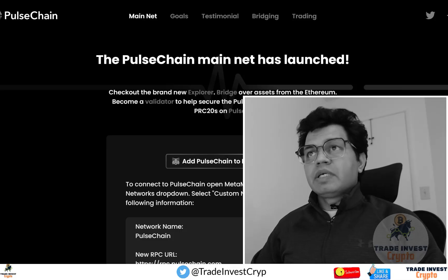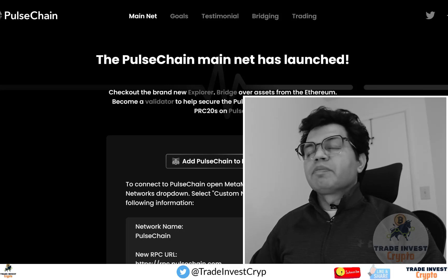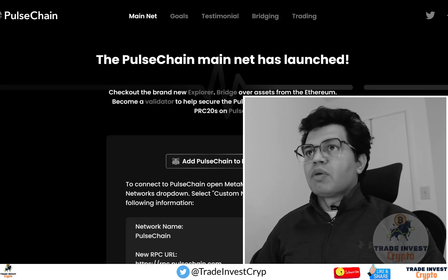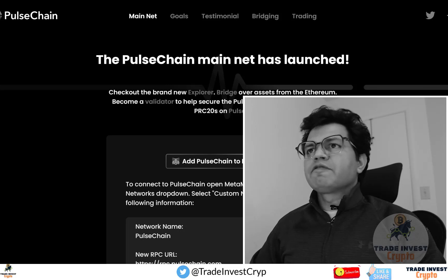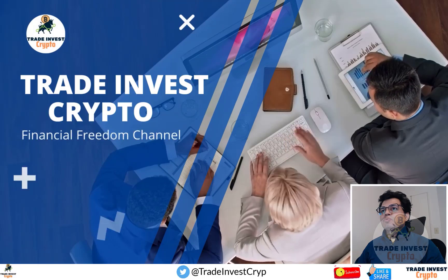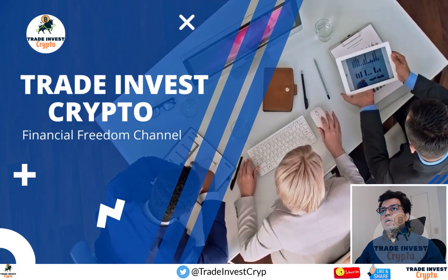Friends, this is a time-sensitive video. PulseChain mainnet has finally launched and you need to know some very important things to stay on top if you don't want to miss making life-changing money before its bridging happens. Welcome to another video of Trade Invest Crypto.